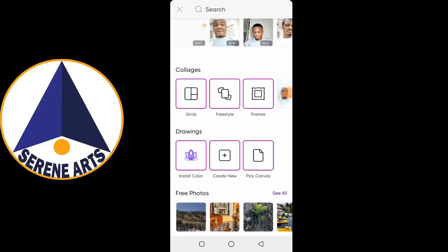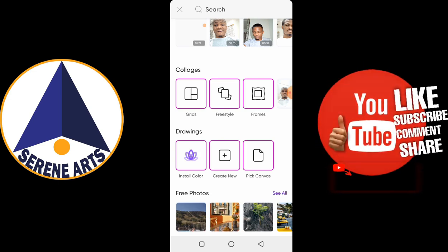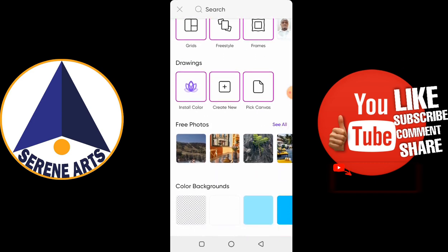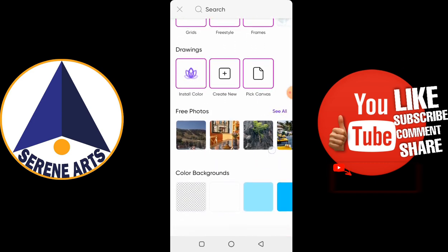In this video I want to show you quickly how to get free PNG icons from Pixart. When you open the Pixart app — the link is going to be in the description, so don't worry — just go to the video description and download the app quickly.